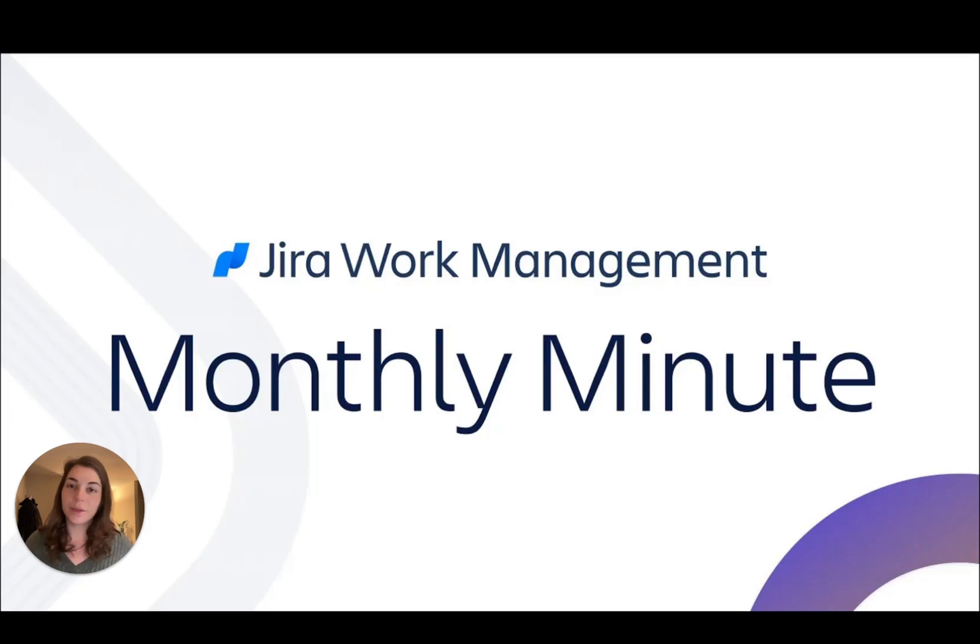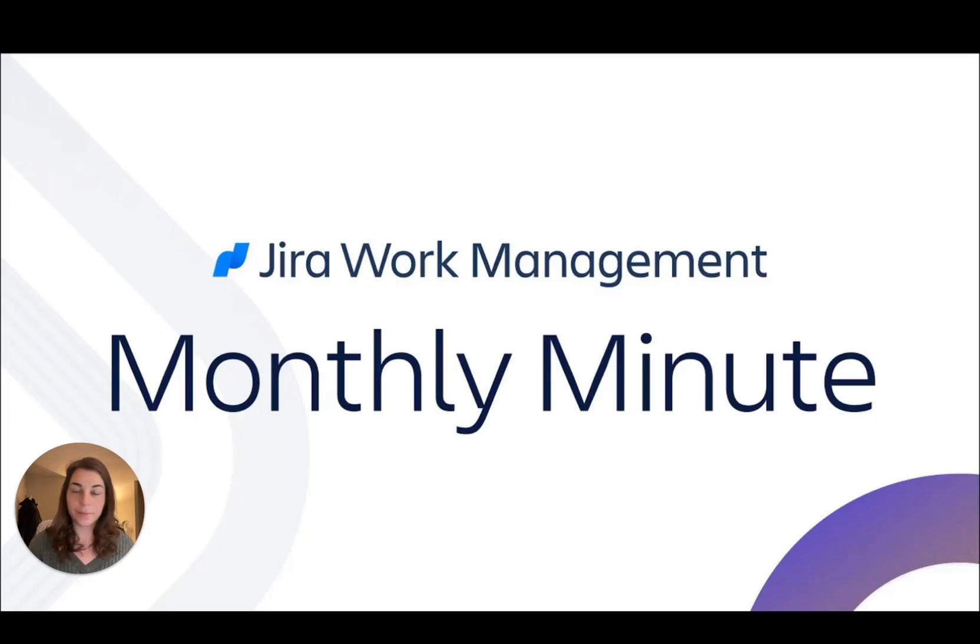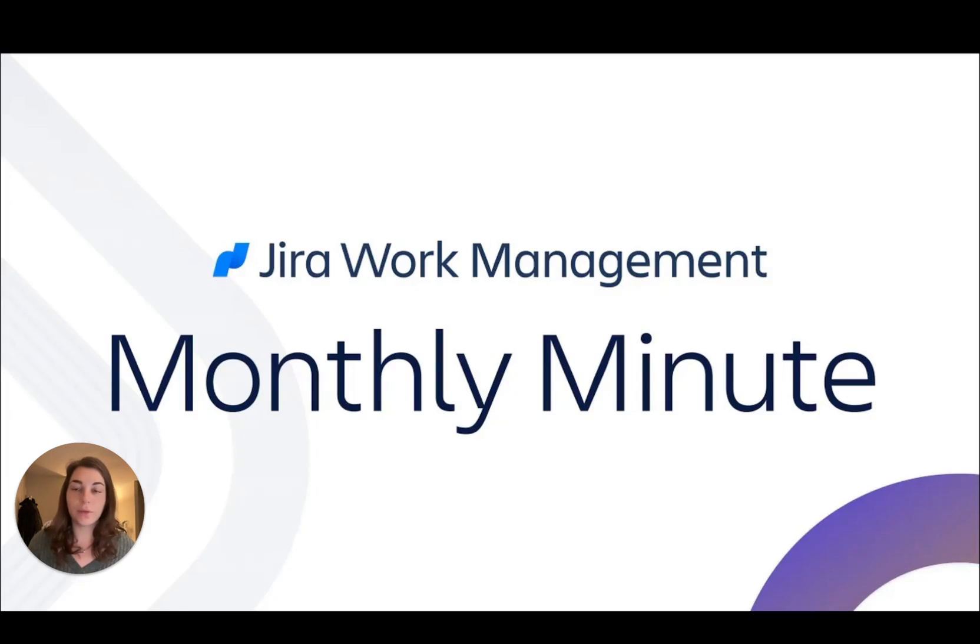Hi everyone! Welcome to the March edition of the Jira Work Management Monthly Minute. This month we've got some exciting new updates that are all about giving you the freedom and flexibility to work your way in Jira.